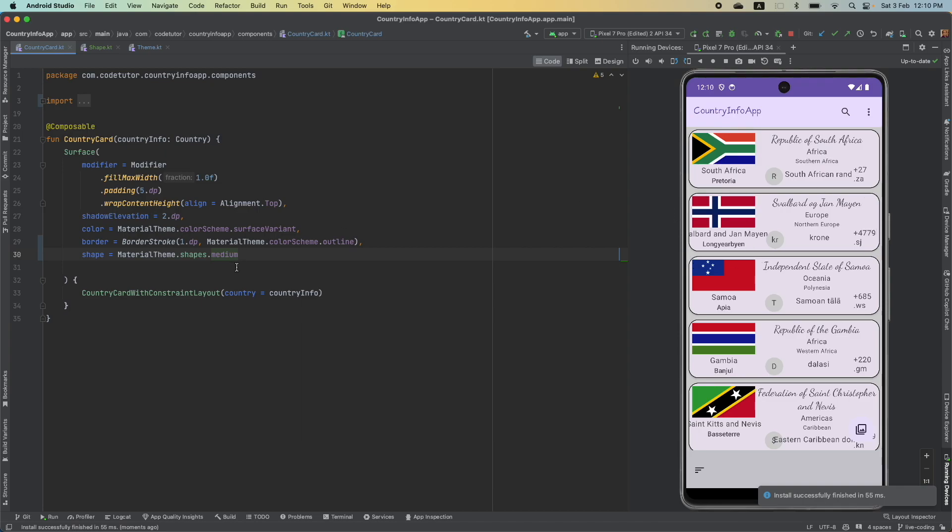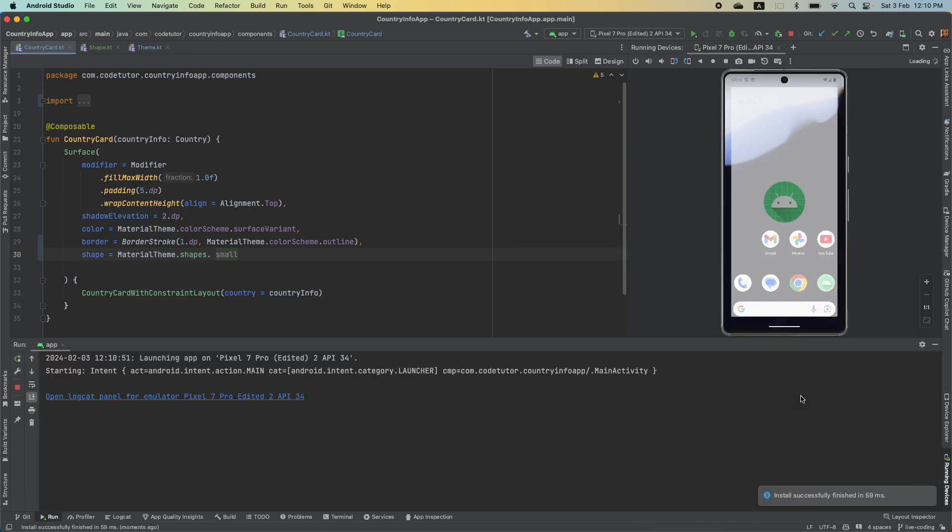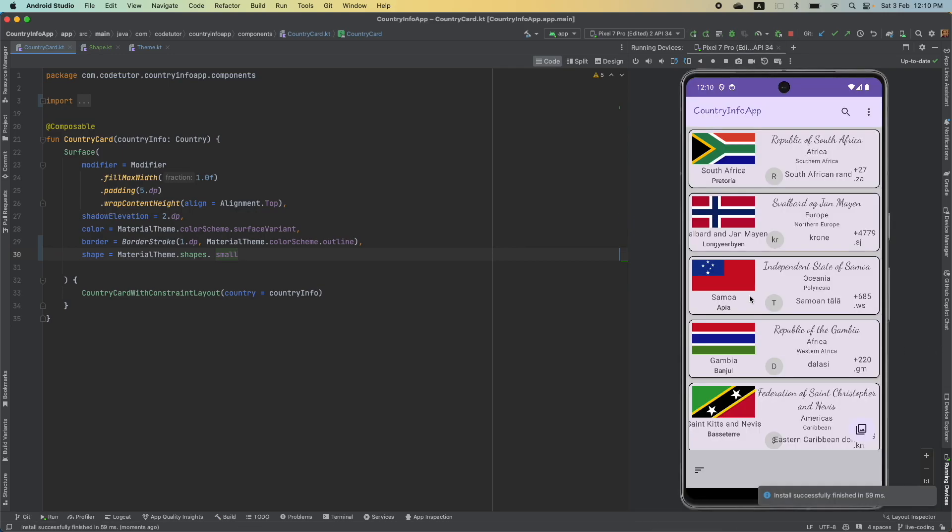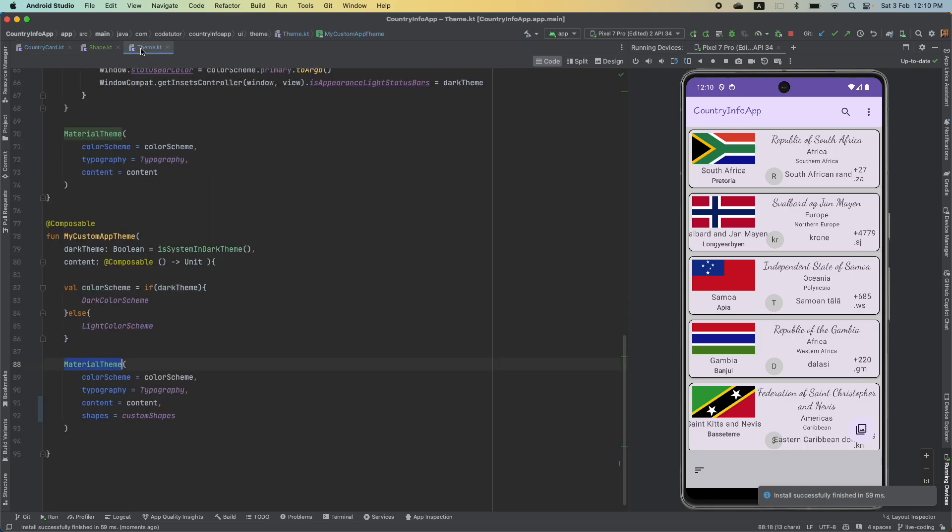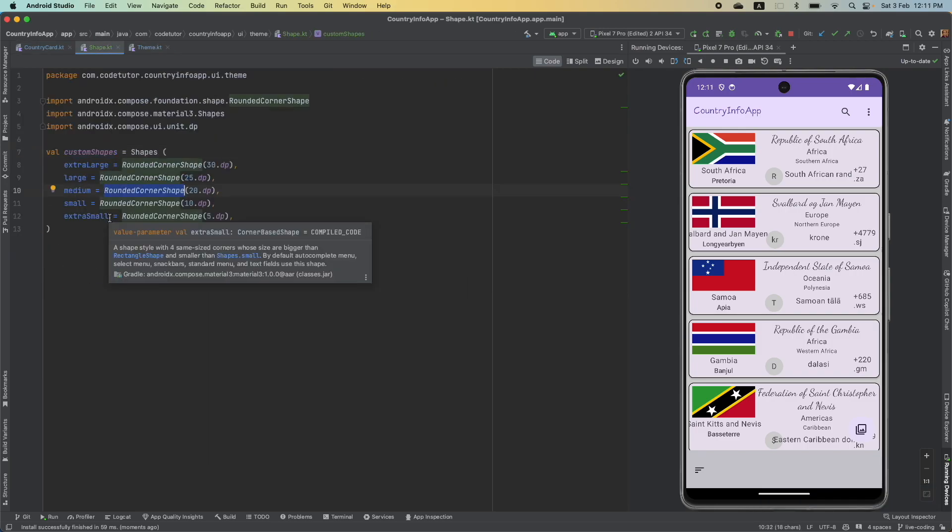Material medium looks too big. You can make it actually small. And now, if I run this, yeah, this looks much better.